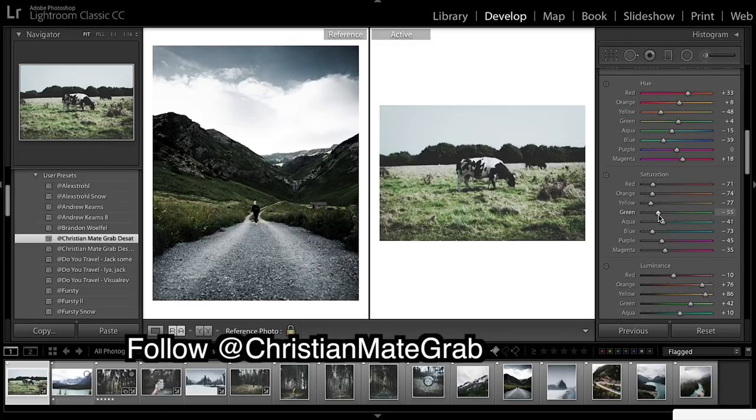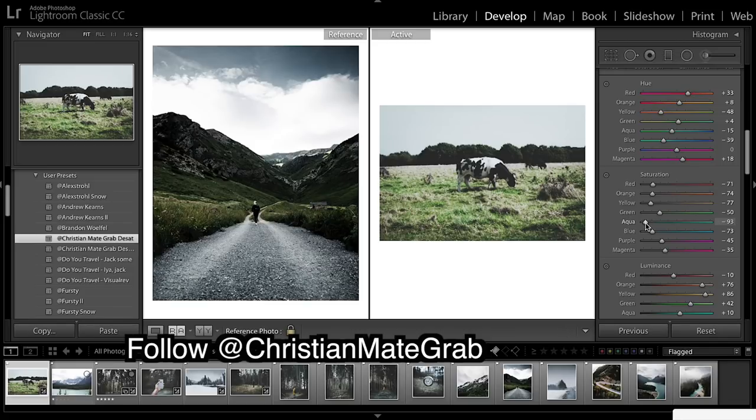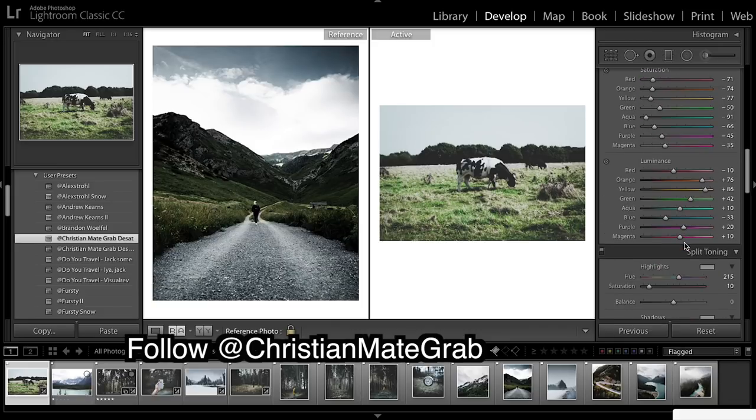On to saturation - this is important. Need to bring those greens quite a bit up. They do look a little gross at the moment but when we bring down the luminance they'll look much better. Blues come up a little.